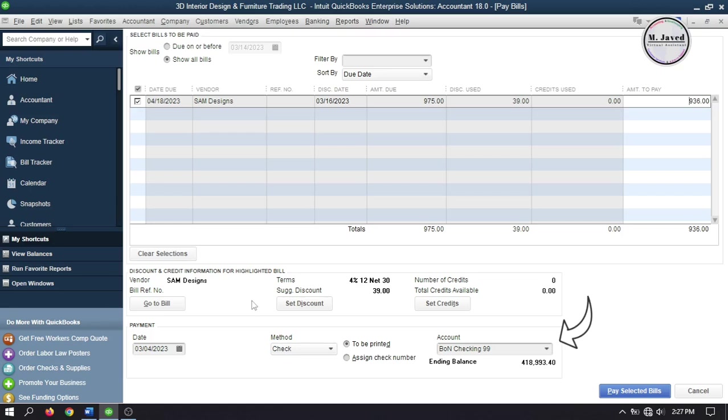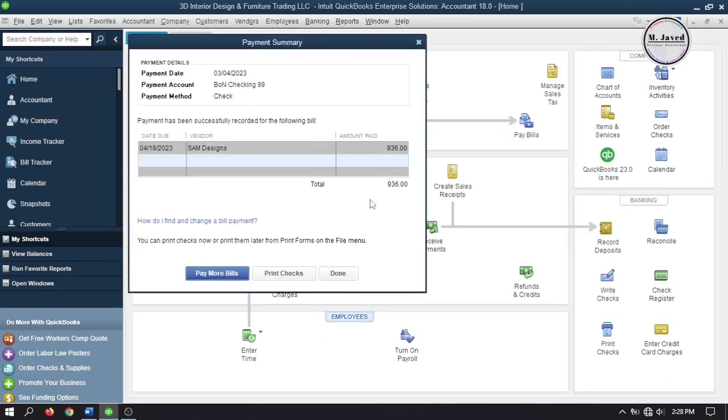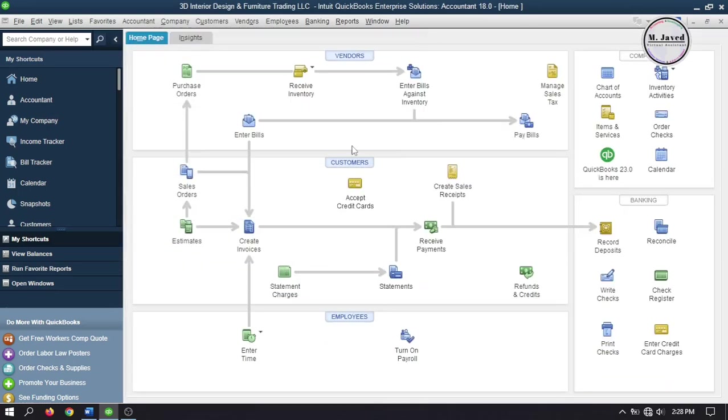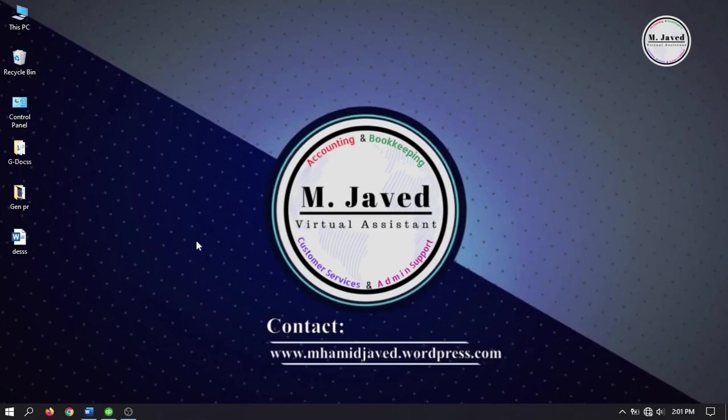Select your bank account to use to make payment. This is how you can apply discounts to bills in QuickBooks Desktop. If you've stayed this far, please consider supporting by liking, subscribing, and sharing your thoughts in the comment section. I hope this will be helpful for someone out there — thanks for watching.